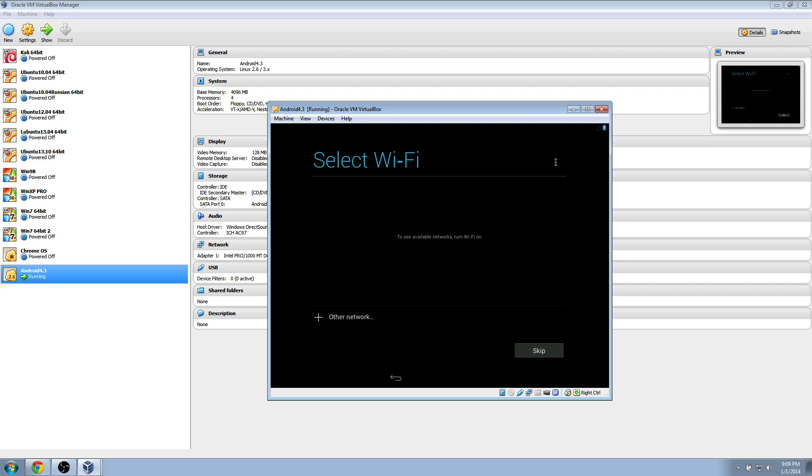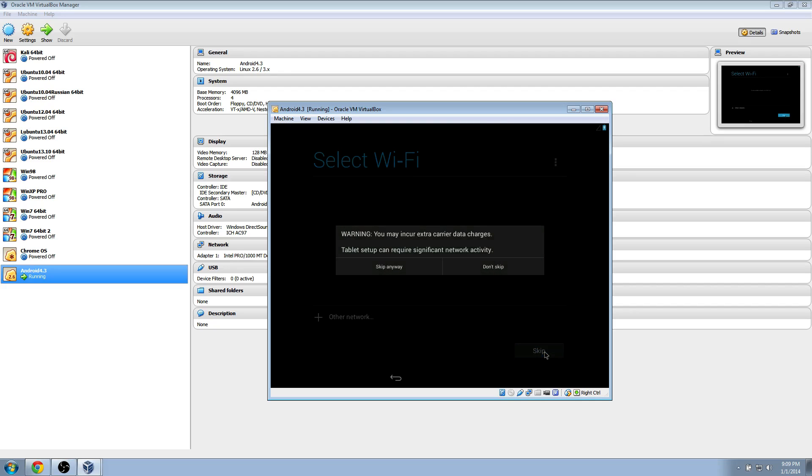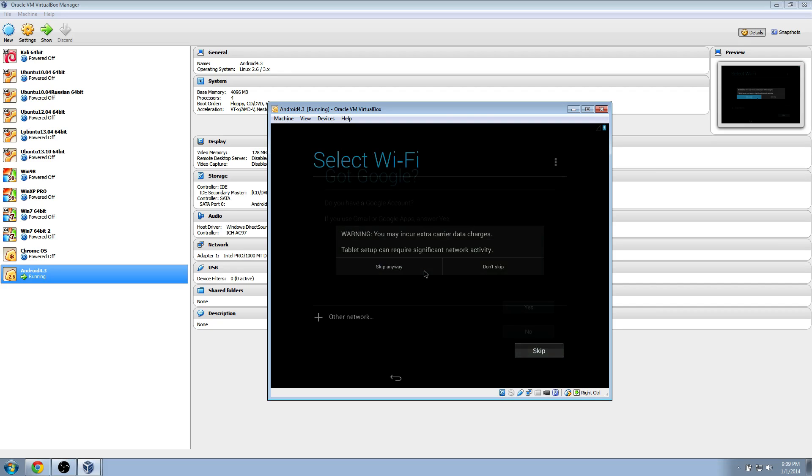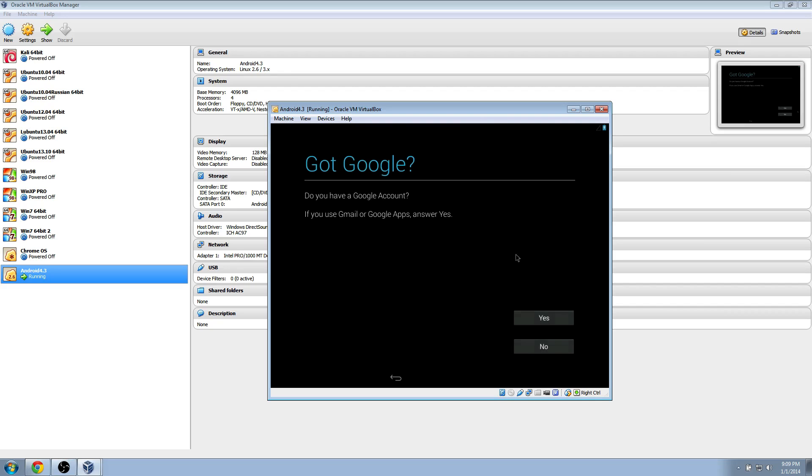Once that's done, I'm just going to click skip on this, and just do skip anyway. I'm just doing this for a demo. You can go ahead and set it up with your Wi-Fi and stuff. Not now.